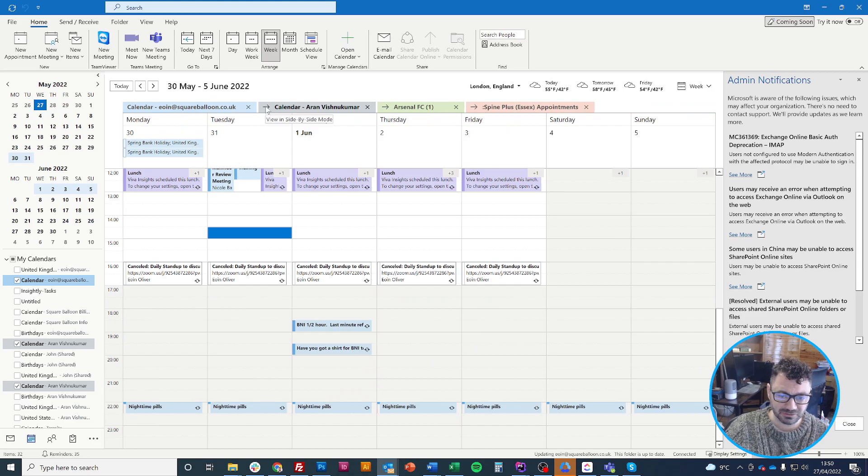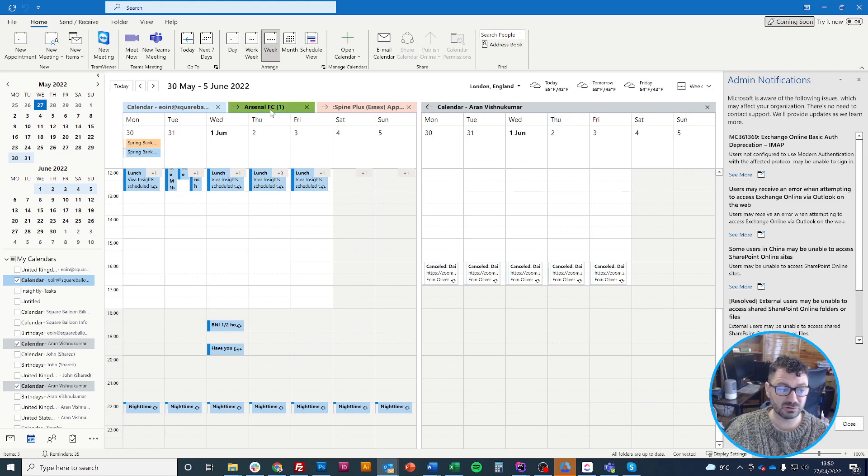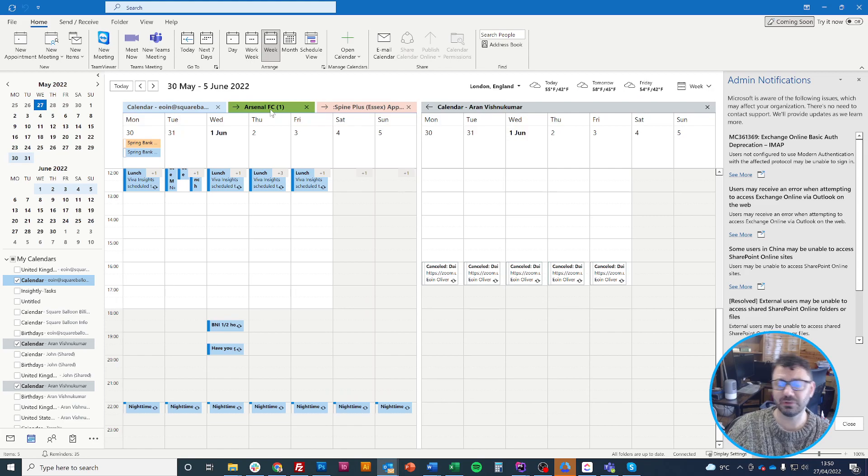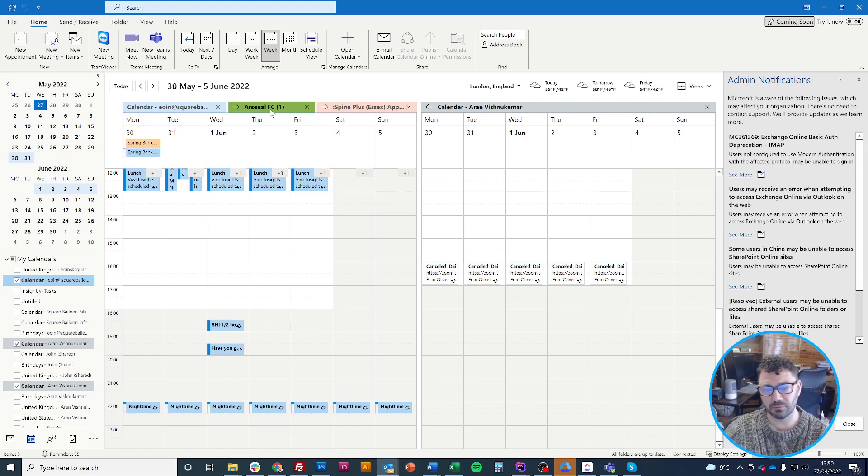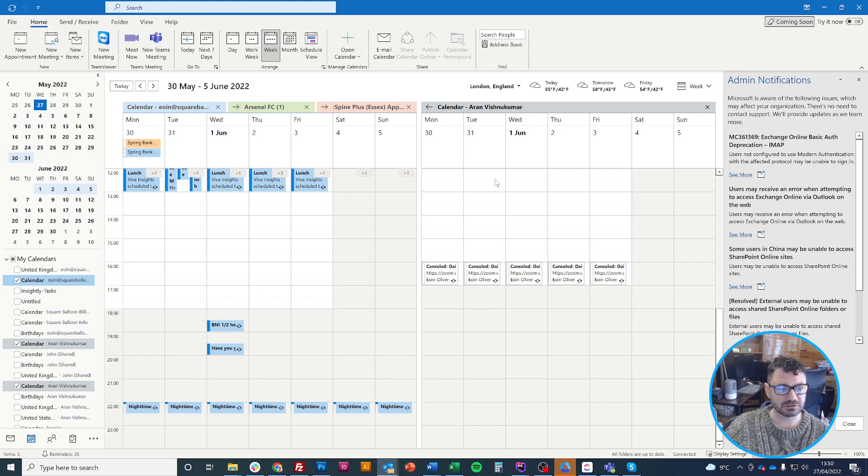For a teammate's calendar, I don't really want to do that. However, as you can see, I support Arsenal. For the Arsenal calendar I do want to do that because I don't want to book a meeting when there's an Arsenal game on - if it's a home game I'll be attending.